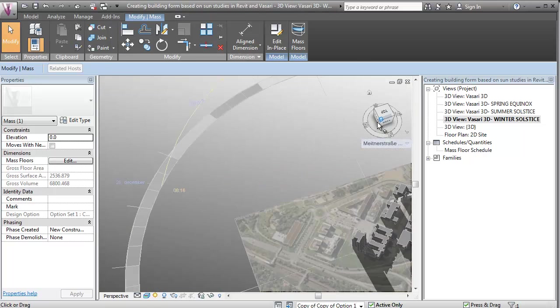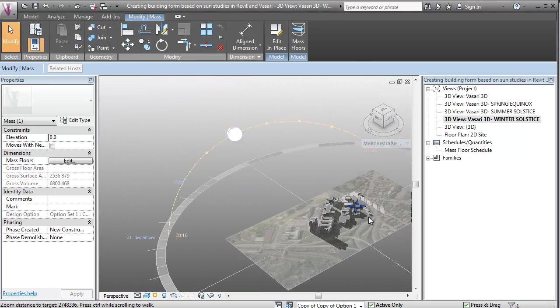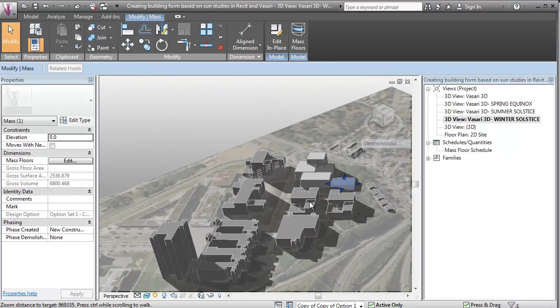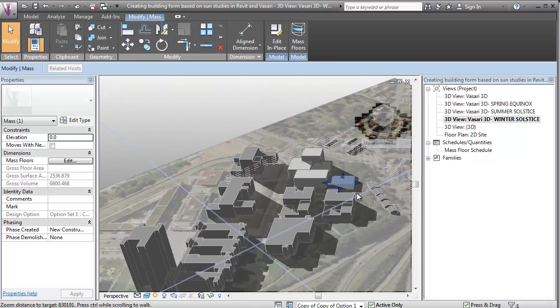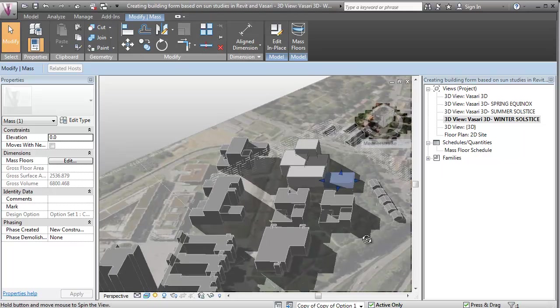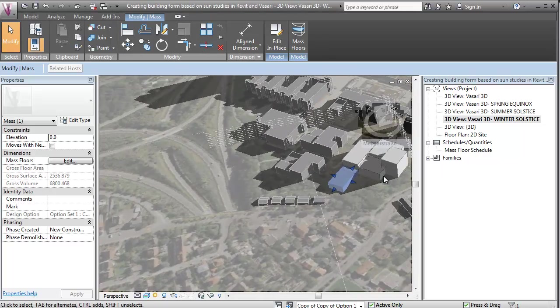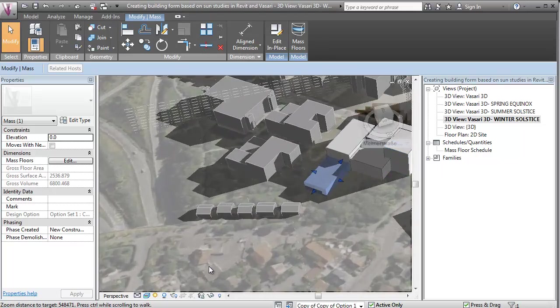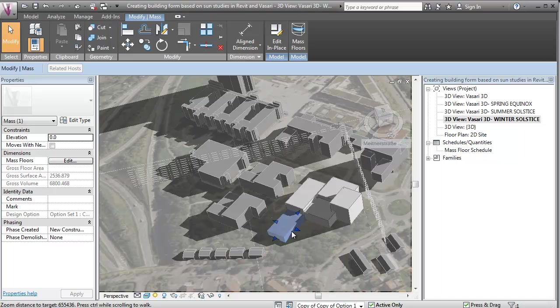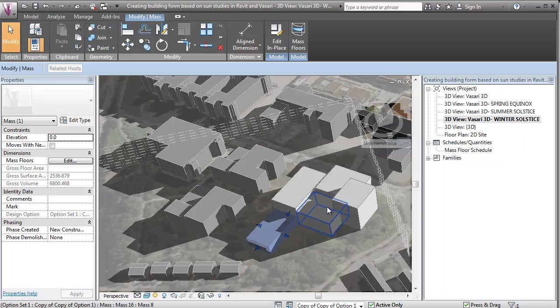So really it's just a simple way that you can use simple mass and geometry to help you create form in relation to overshadowing conditions for existing buildings, and in relation to the building itself and the overshadowing conditions for the building itself.